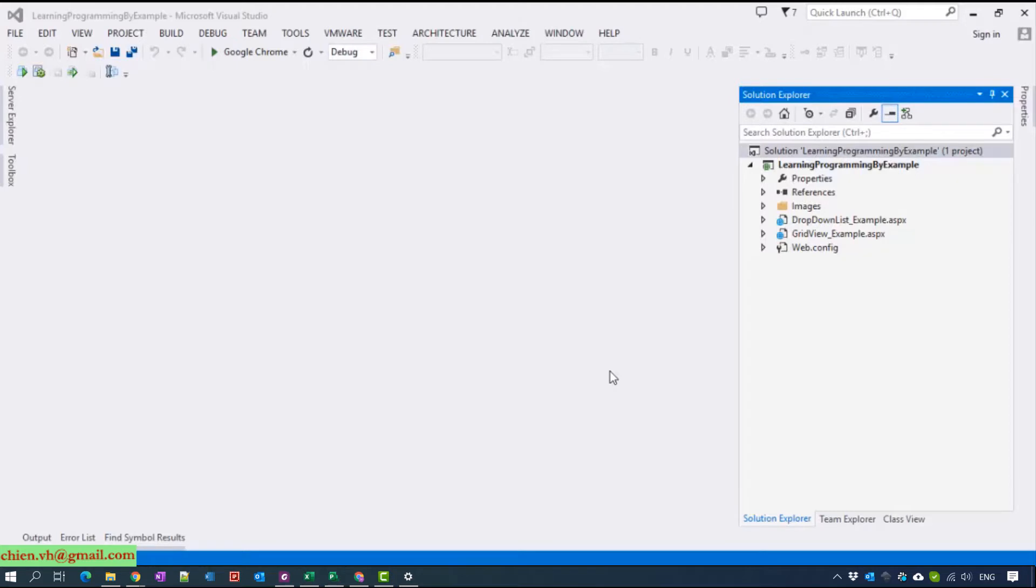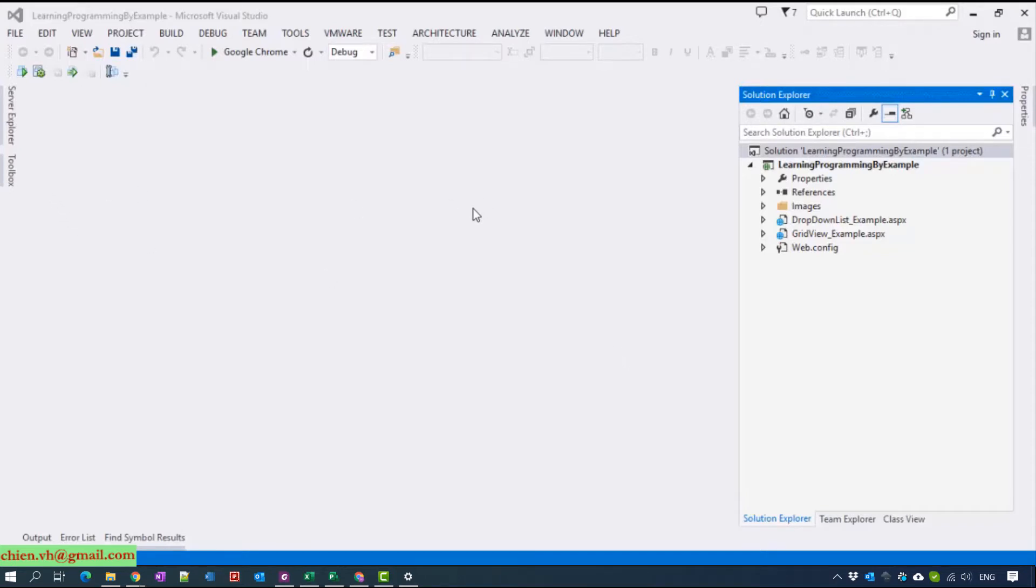Hi, my name is Xuân and welcome back to the tutorial video for learning ASP.NET programming language by example. Today I will show you how to use the repeater to display data on the website.